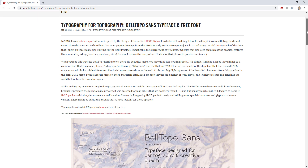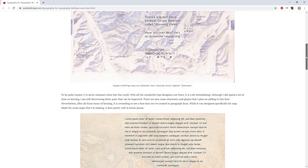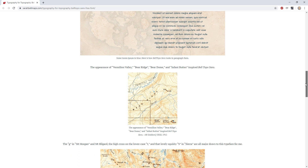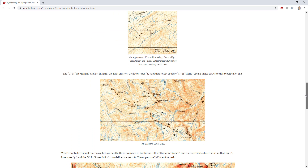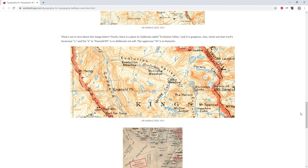This afternoon I was reading Sara Bell's blog post about a new font she has designed in the spirit of old USGS topo maps — I'll provide a link in the description. I saw this and thought, gosh, that's a beautiful area of interest demarcation. I want to take a closer look.